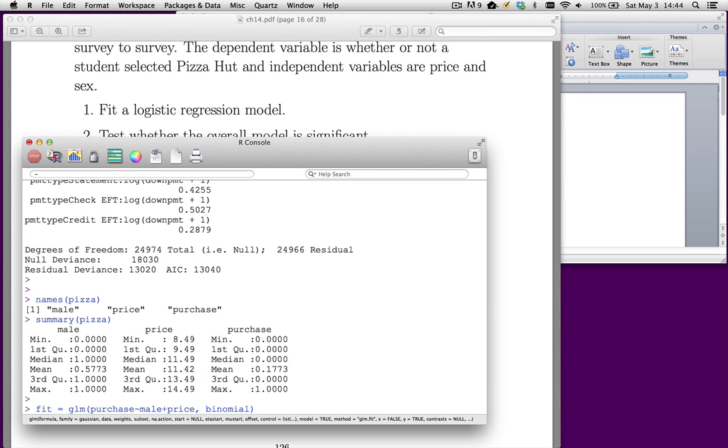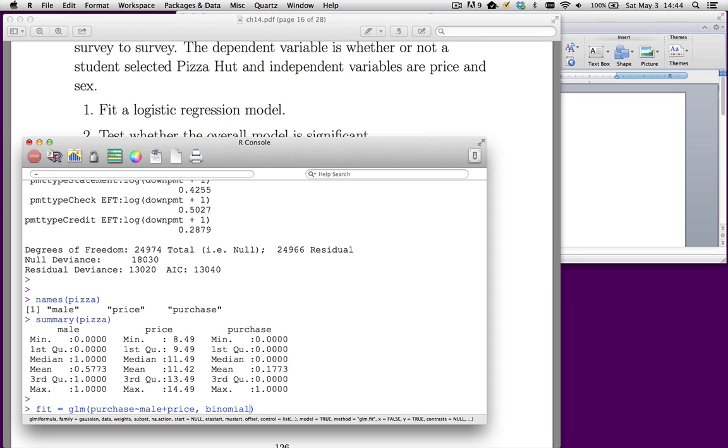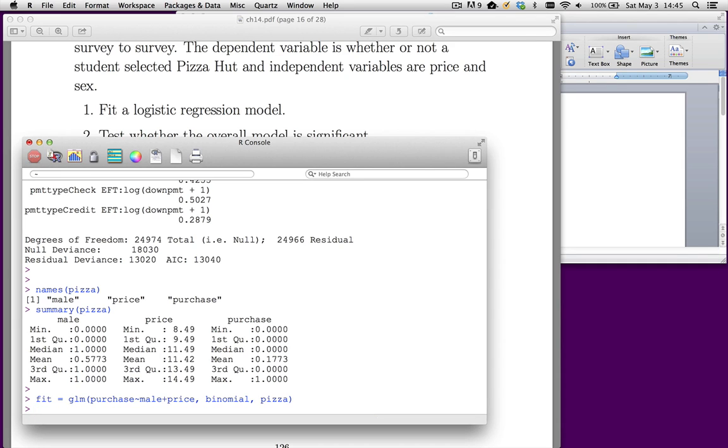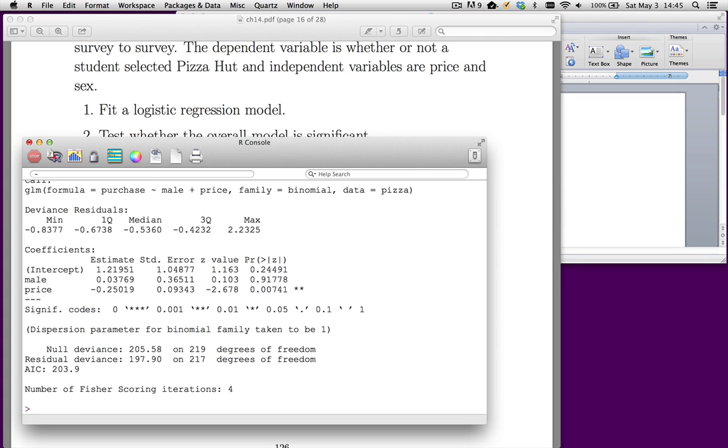We don't want that since we want to fit a logistic regression. So we type in binomial. Binomial indicates that we've got binomial errors. It also tells R that we want to use the logistic function as the link function. And then finally, we need a data set. So the data set is pizza. It looks just like lm, except we added that extra argument binomial. Now let's do a summary on fit.